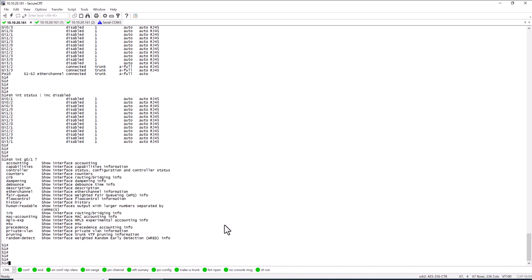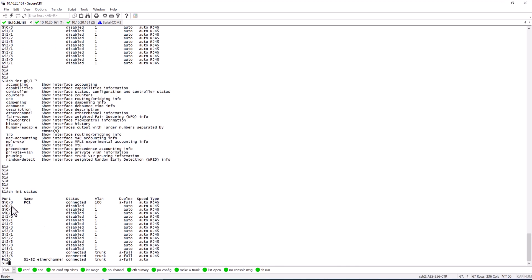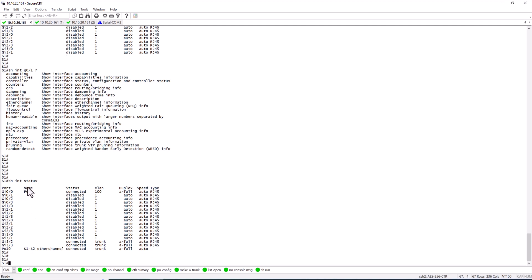Let's go to S1 and issue one of the most commonly used interface show commands: 'show int status'. This tells you the port number, description, status (whether it's connected or disabled), the VLAN on the port, the speed, and the type of the port. When you have a problem on a port, you can check the right VLAN, connection state, and speed all under 'show int status'.